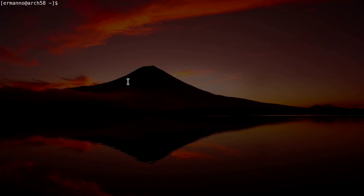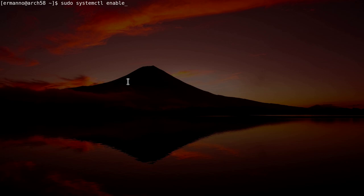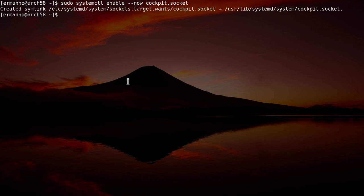Now the cockpit is installed, but we need to activate the socket for it to work. So through this we can type in sudo systemctl enable now and then cockpit.socket. So we are basically enabling the cockpit and also start it at the same time and then we can hit enter. There you go.